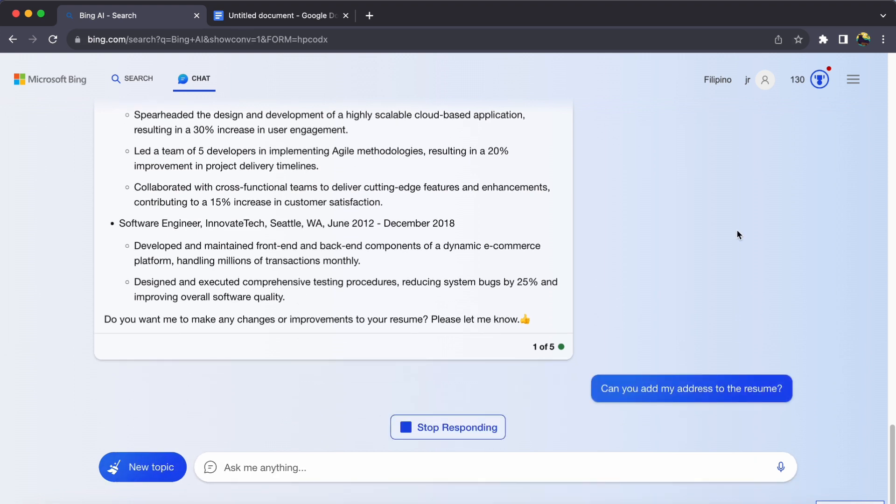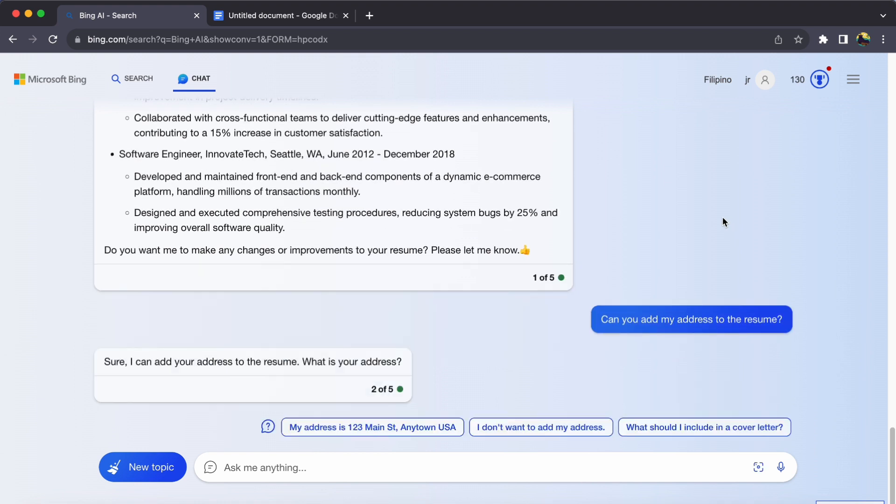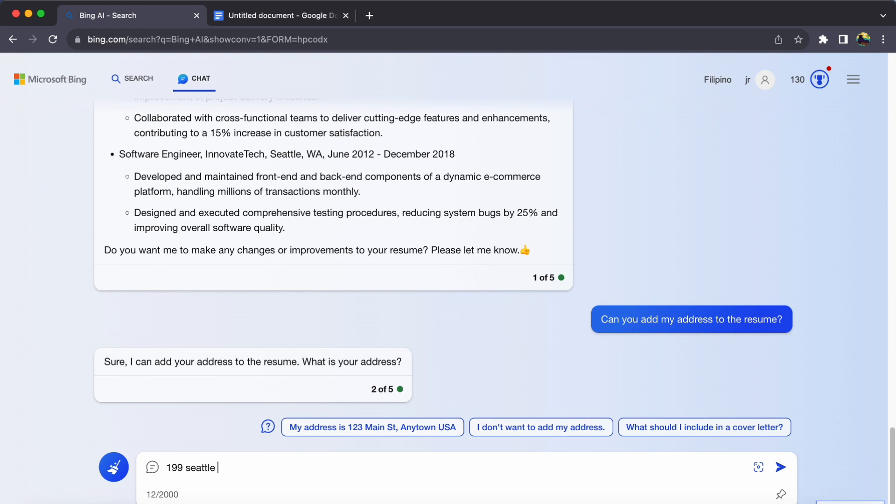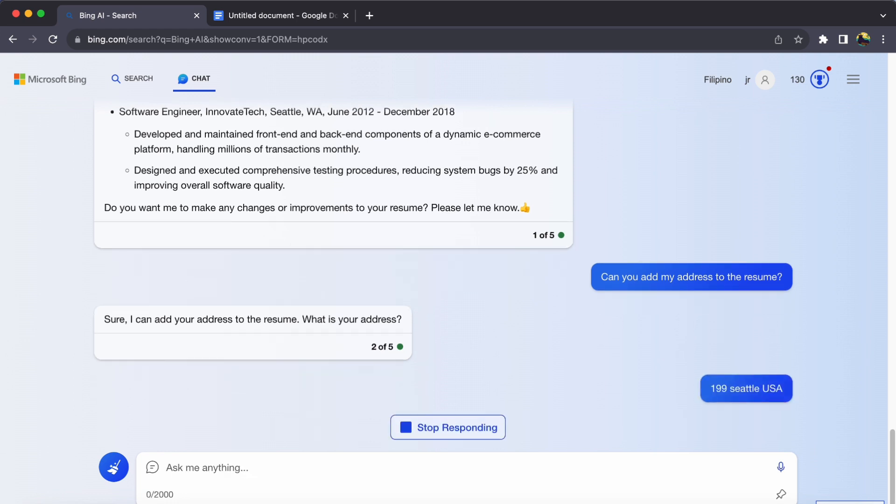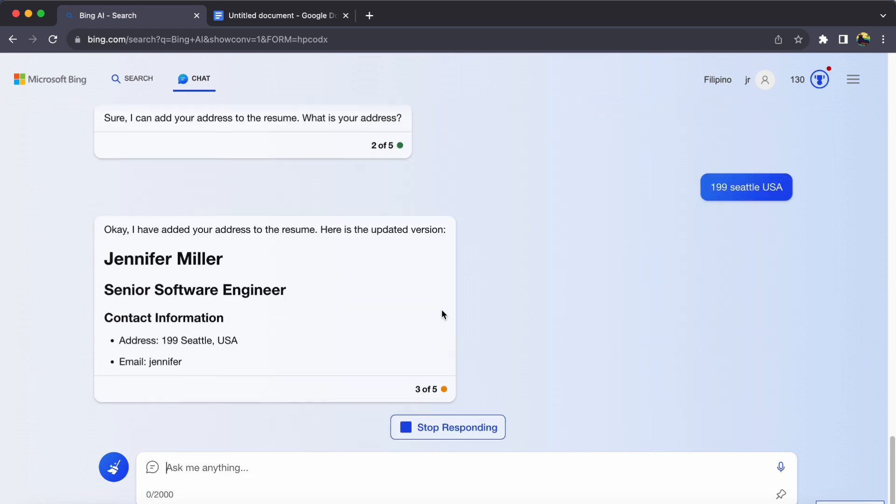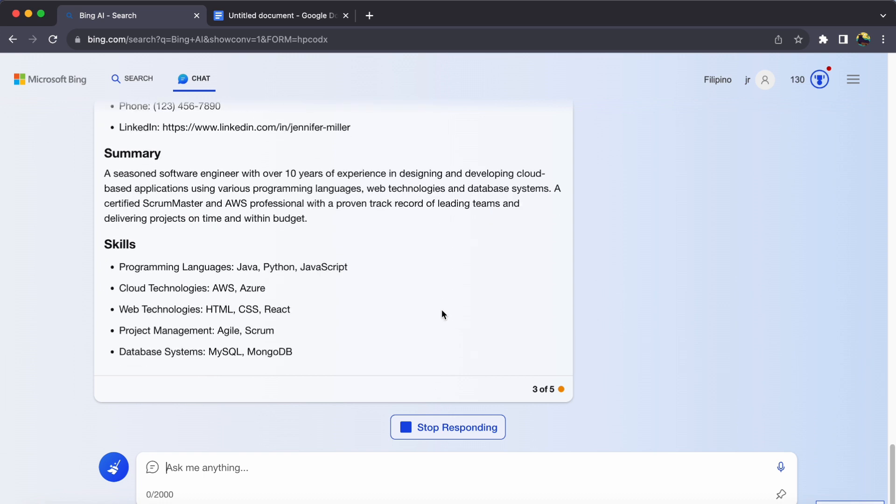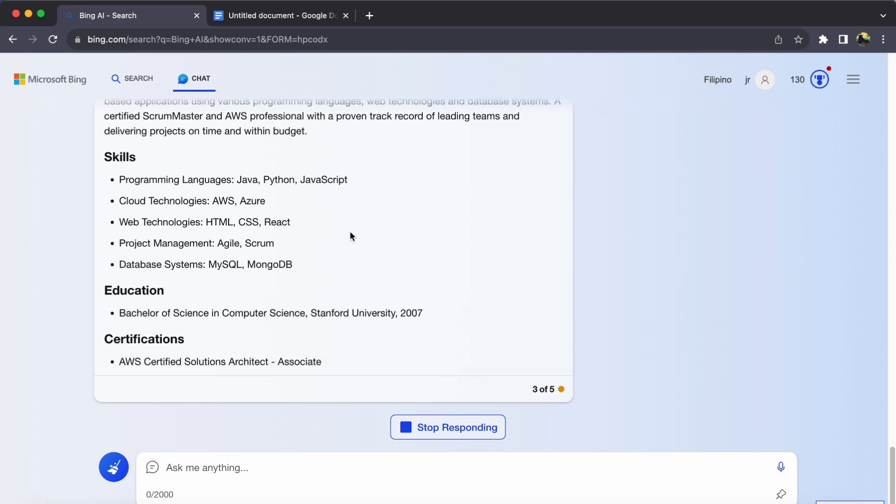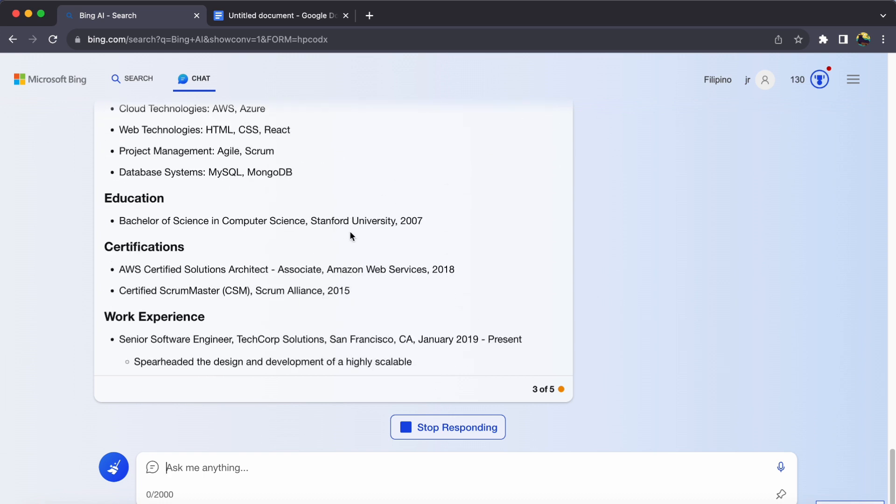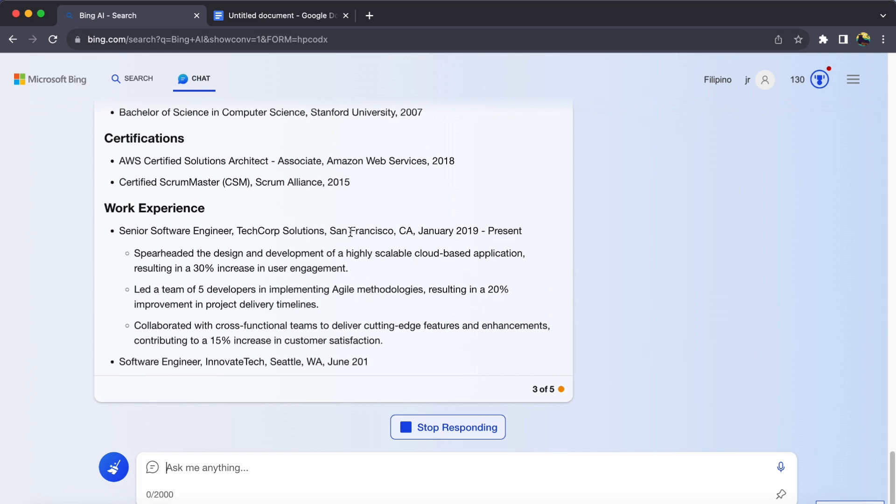you have crafted a polished resume that is ready to impress for job applications or any other endeavor. And there you have it, a streamlined process that takes the hassle out of creating a resume. With Bing Chat's assistance, you are well on your way to showcasing your skills and experiences confidently.